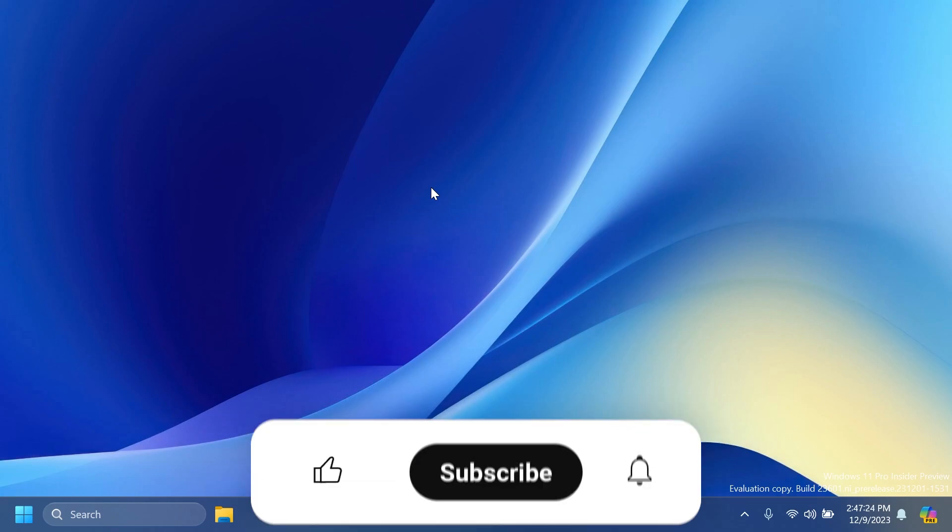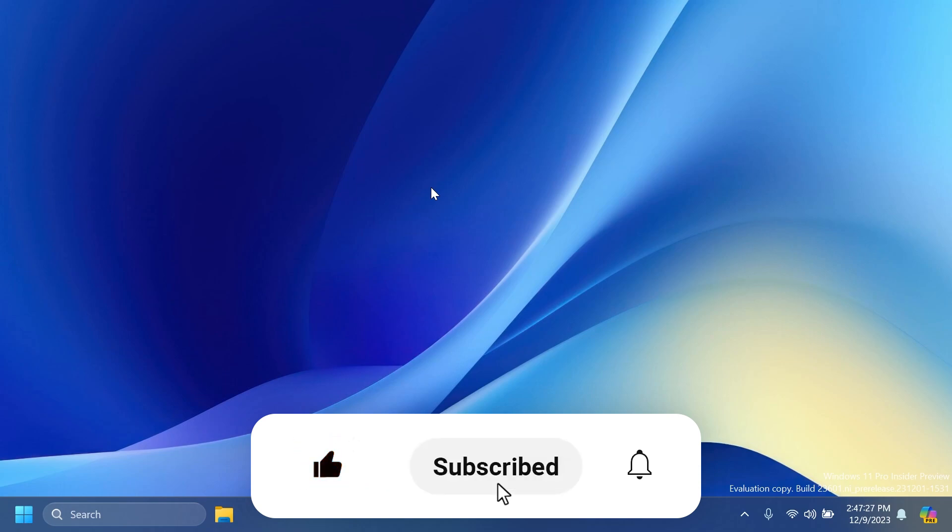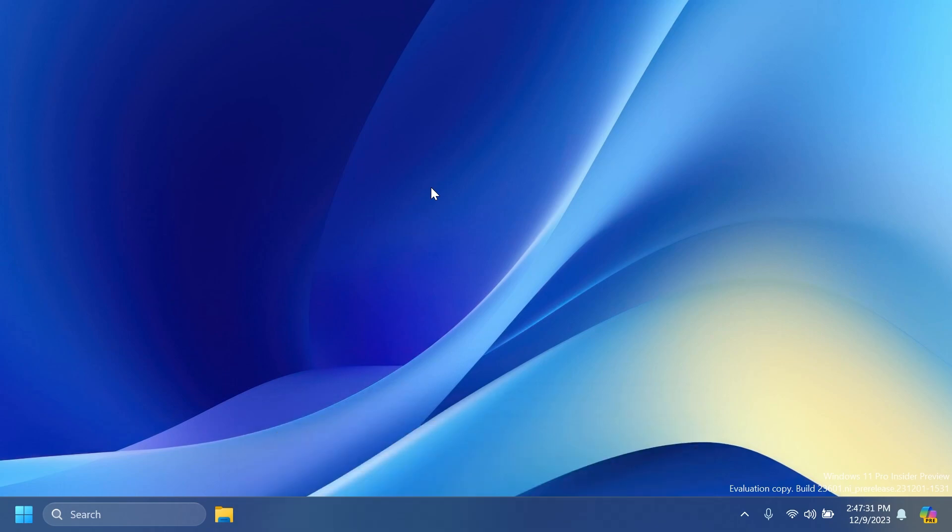If you enjoy videos like these, please don't forget to leave a like below and also subscribe to the TechBase channel with the notification bell activated so that you won't miss any future updates like this one.